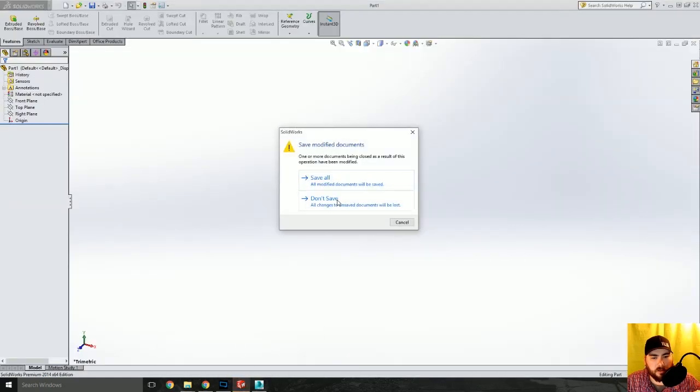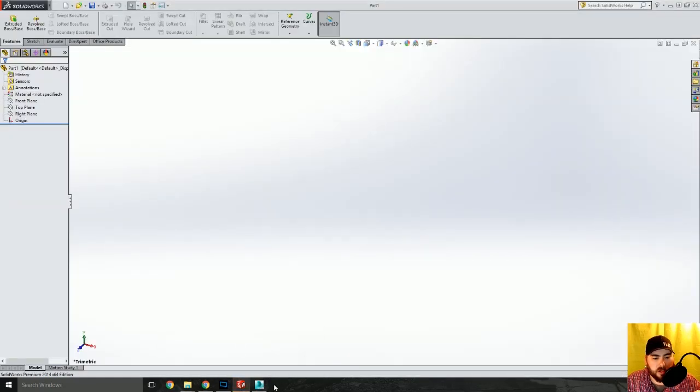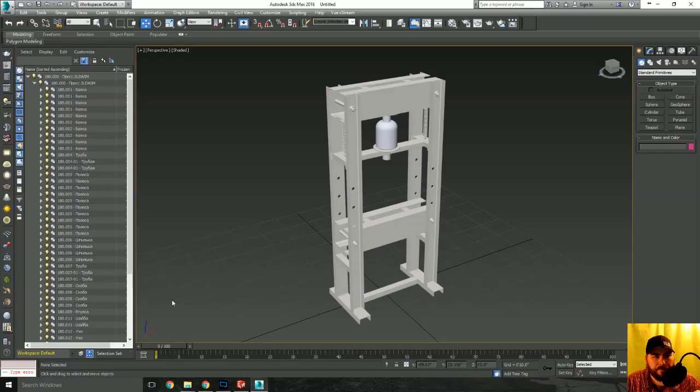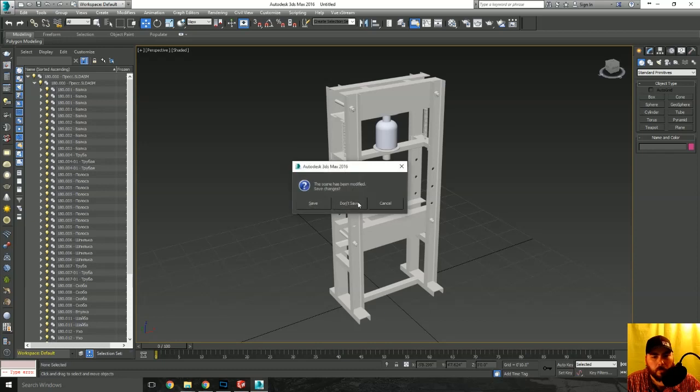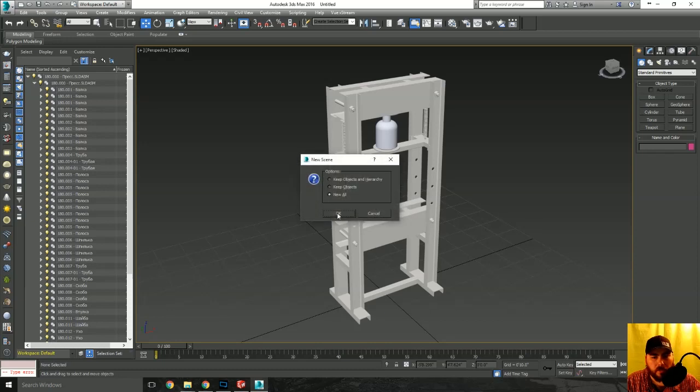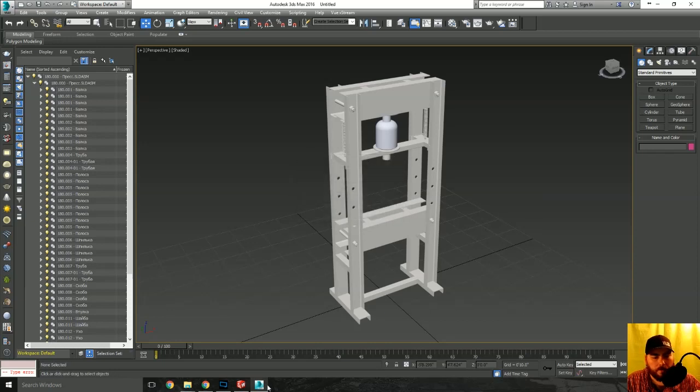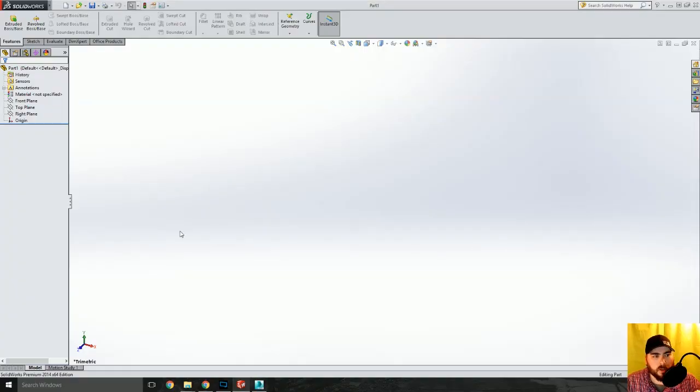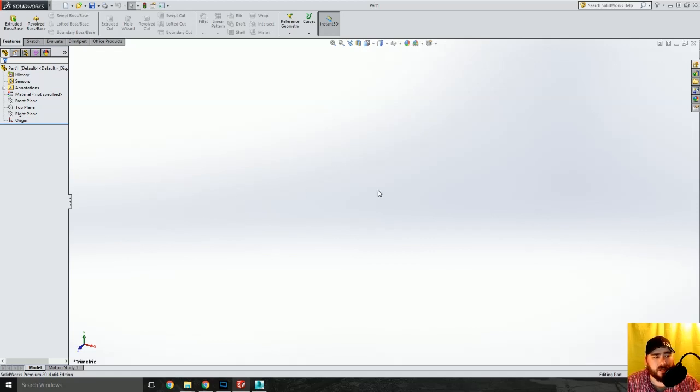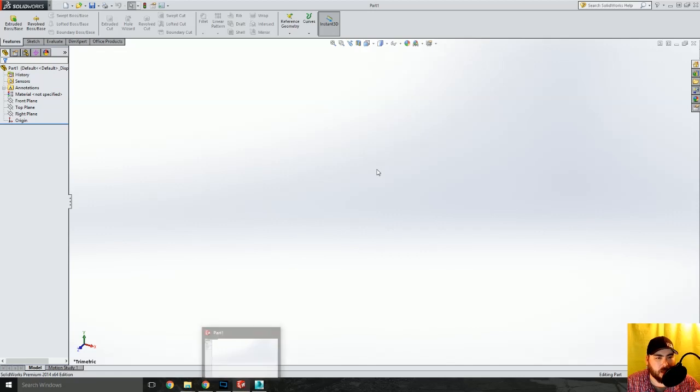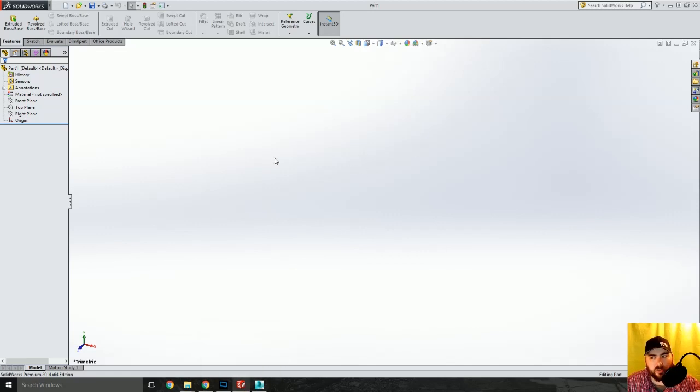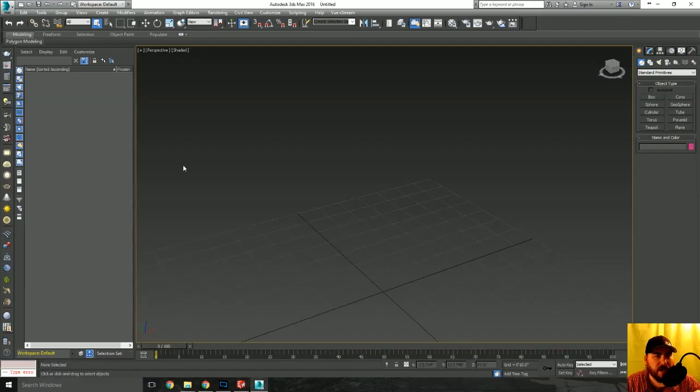There will be nothing here and I'll go ahead and close that, don't save. As you can see over here, SolidWorks, there's absolutely nothing in the background. I only have one instance of SolidWorks open, there's nothing in there.